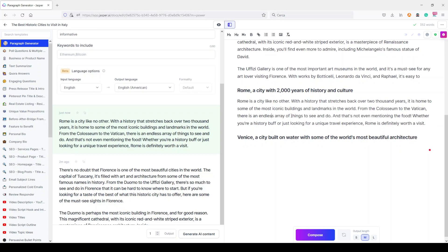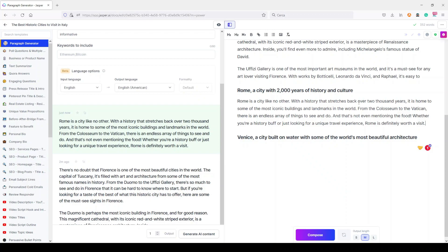From the Colosseum to the Vatican, there is an endless array of things to see and do. And that's not even mentioning the food. Whether you're a history buff or just looking for a unique travel experience, Rome is definitely worth a visit. It's a little shorter paragraph than this one, but it can be interesting.